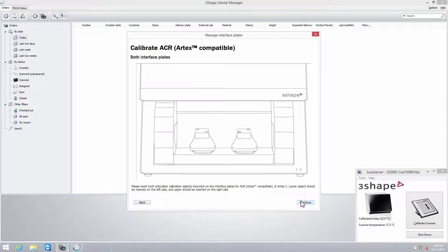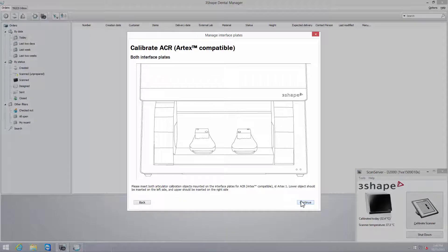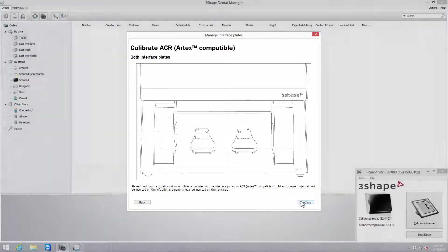The pop-up window gives you a hint on how to insert the object in the scanner, depending on the type of scanner.